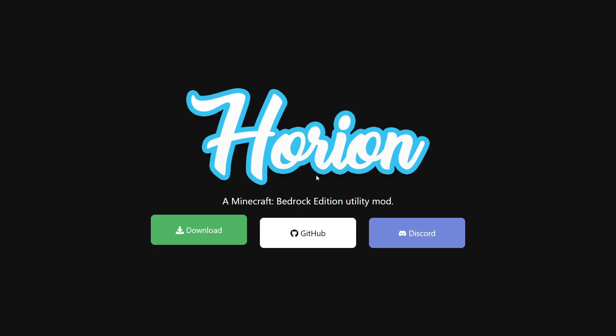This is the official Horion website. Right before we download, remember: if you already had Horion Hack Client, you don't actually need to re-download it for it to work. Horion Hack Client automatically updates, which means that if a new version or update comes out, you won't need to reinstall it and you should just be able to launch it and directly inject it into Minecraft.